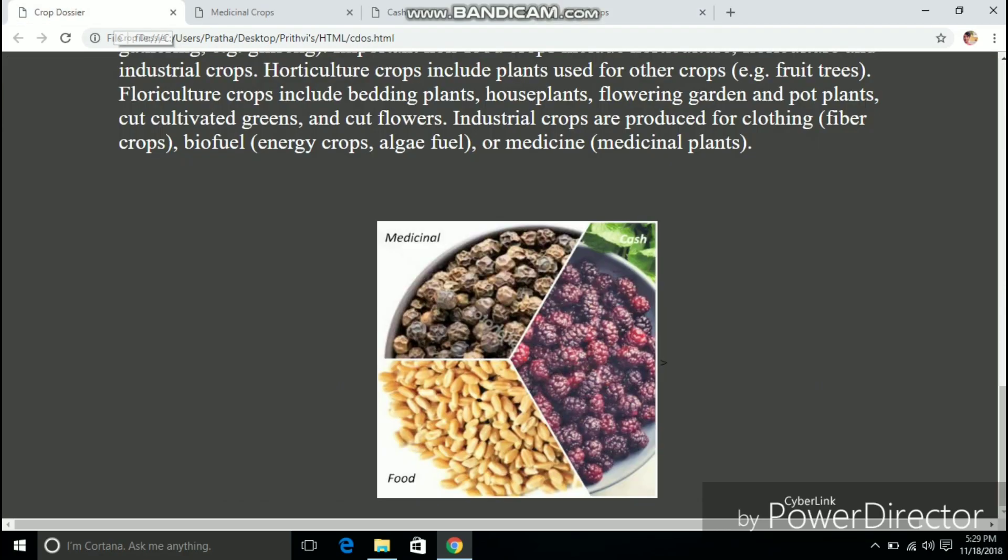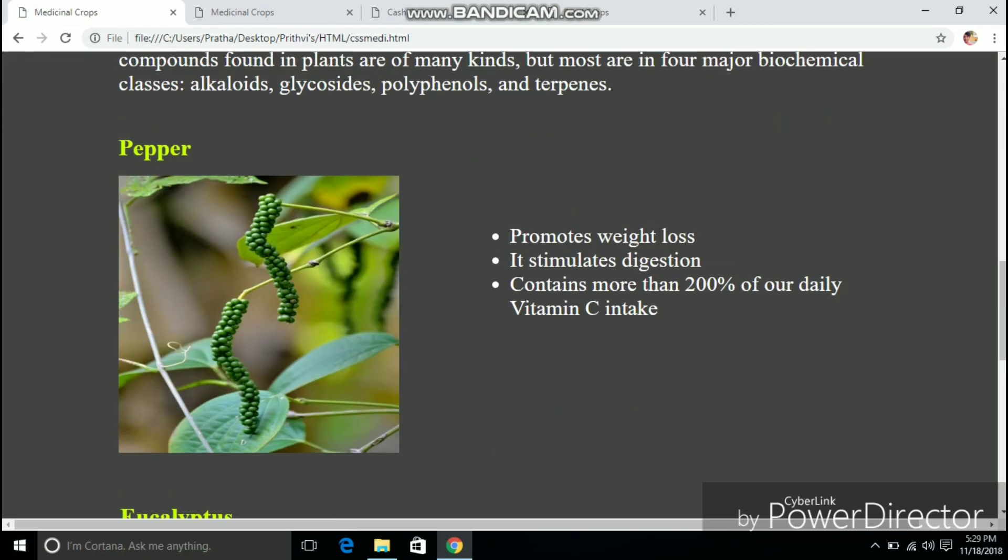Now coming to the index page let's see the image map in action. For the demonstration I am closing all the other tabs.